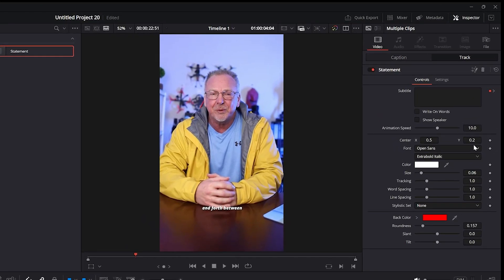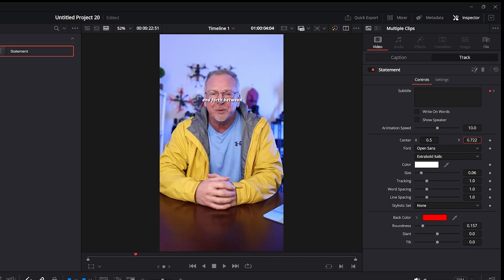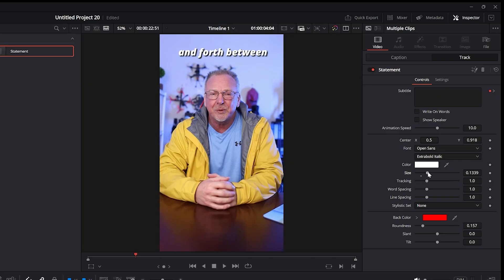So if I want to move this up or down, which I did in the sample, I'll put it up here. Increase the size a little bit.